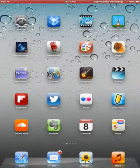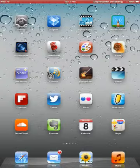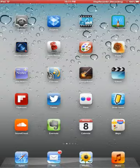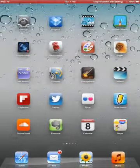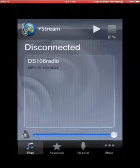Today we're going to answer the most frequently asked question: how do I set up to listen on my iPhone, iPod, or iPad? My favorite app for this is called FStream. It is a free app that you can download.